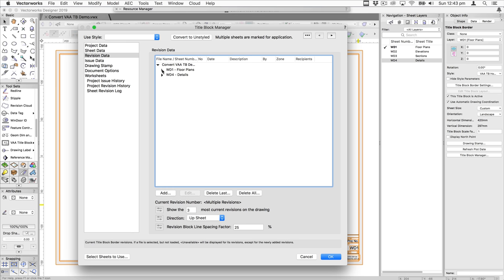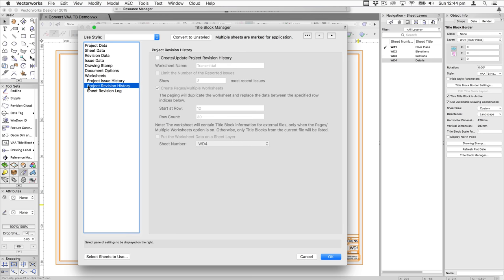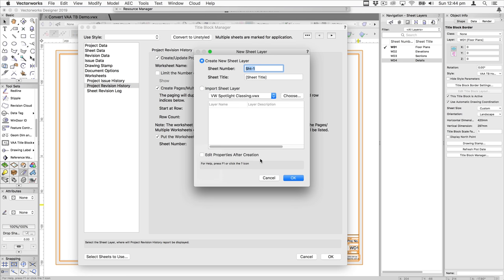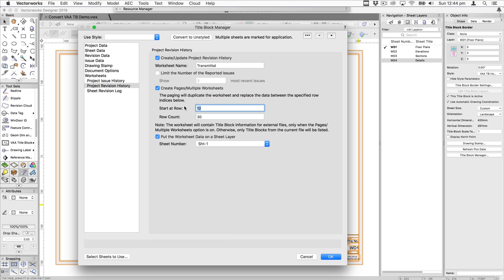Now let's talk about transmittals. If you don't use transmittals, you can skip this part. You access them using the project revision history tab. Select it and create a worksheet called transmittal, putting it on a new layer — for example, a layer called transmittal sheet. This is where you specify the starting row for the sheets and the row count. There will be a more detailed explanation in a separate movie.